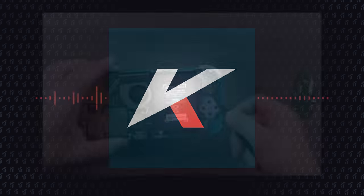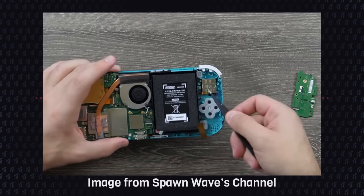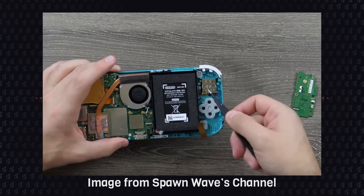Oh, and by the way, this fix should also work on a Switch Lite. They are a bit tricky to tear down, but the analog sticks are the same, so I believe that the same card trick might work.